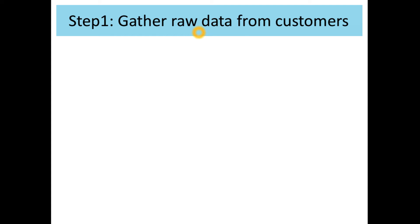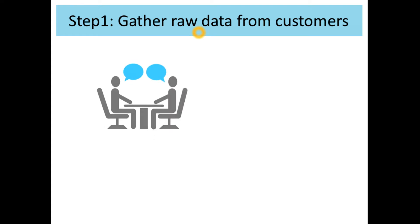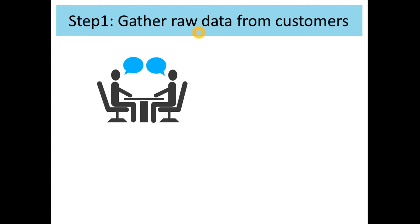There are three recommended ways to gather data. The first one is interviews. Interviews are one-on-one meetings with potential customers, usually one to two hours in length. Frequently they take place in the customer's own environment, as they are more comfortable there and there is a chance to see a problem in action.